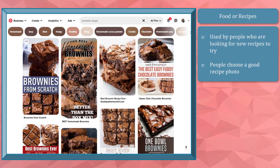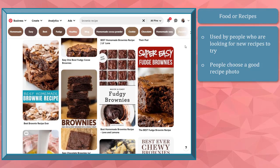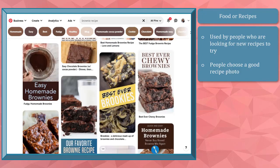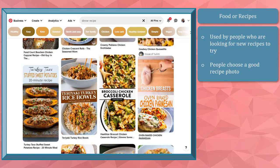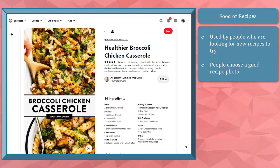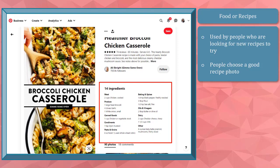Food or recipes — food pins are loved by people who are looking for new recipes to try. Most of the time, people choose a food pin depending on how good the food photo is. Food pins that have more clicks and saves show the top view angle of the food plus a good text overlay. The good thing here is that people who are looking for ingredients can easily view the measurements in this section.